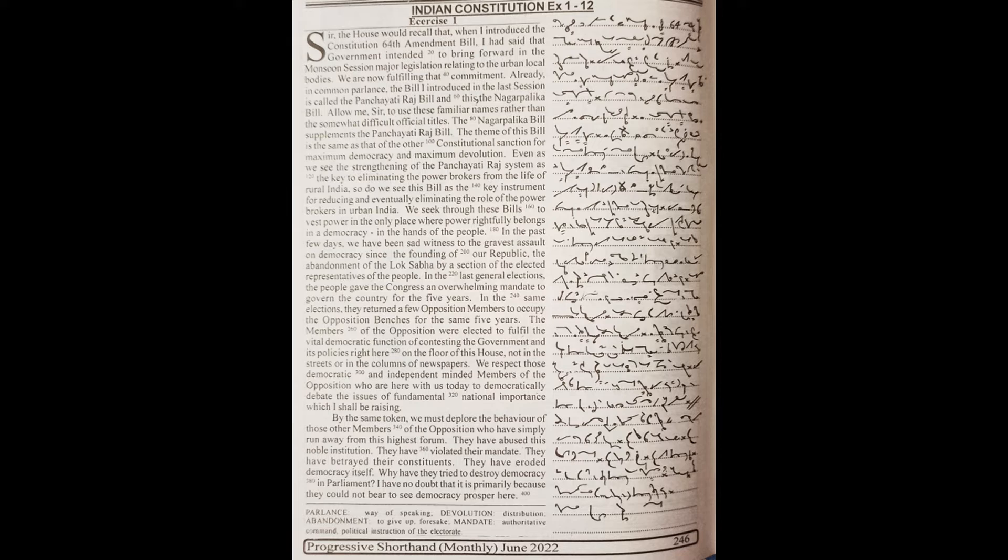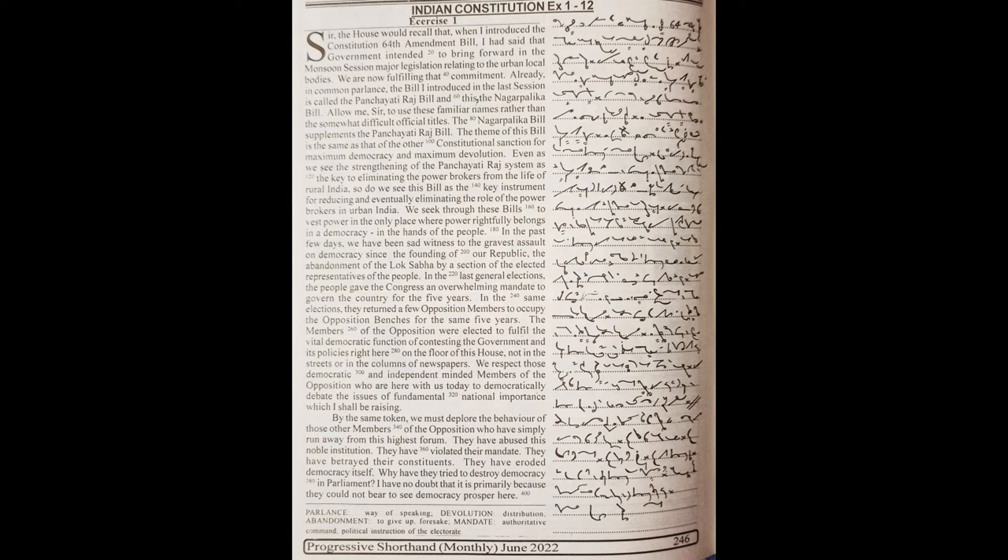so do we see that this bill is the key instrument for reducing and eventually eliminating the role of the power brokers in urban India. We seek through these bills to vest powers in the only place where power rightfully belongs in a democracy: